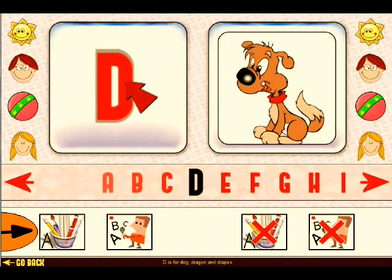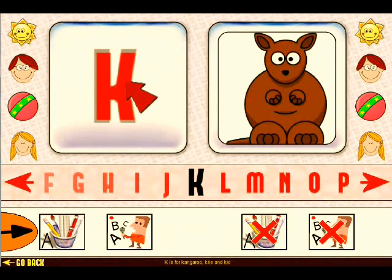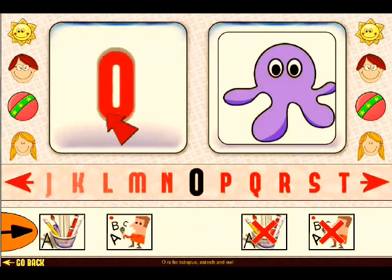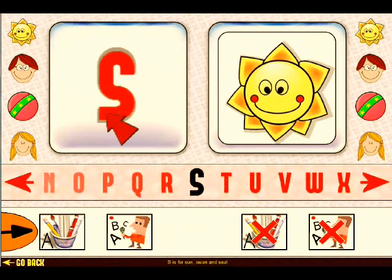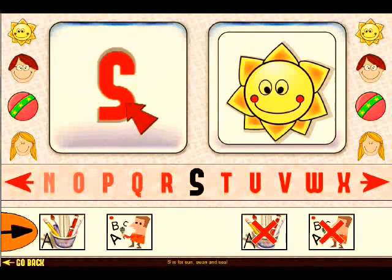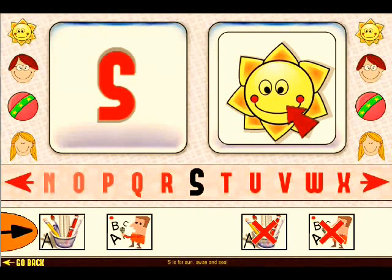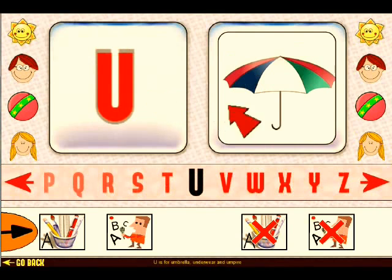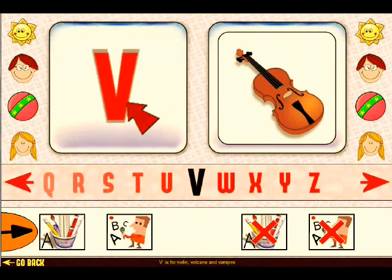The alphabet is displayed letter by letter. You can see the picture associated with each letter. Click on the picture and it gives a description. For example, V is for violin, volcano and vampire.